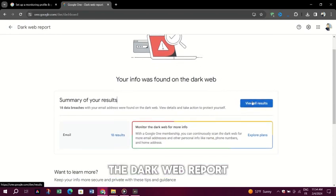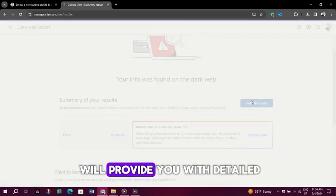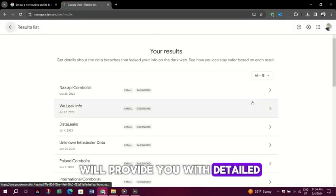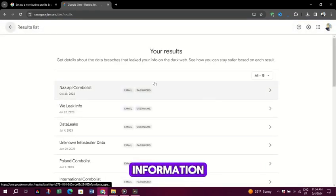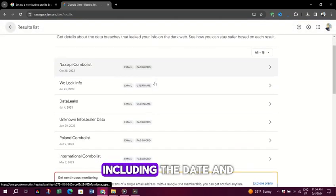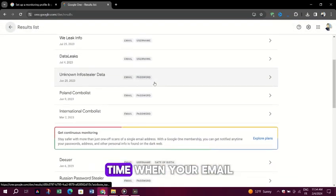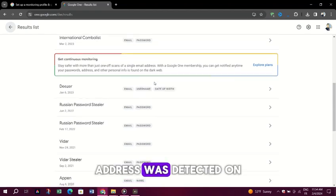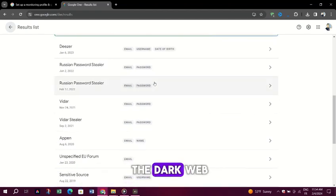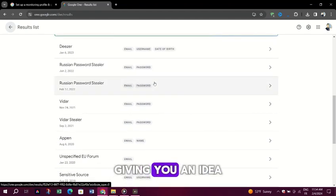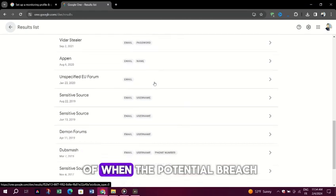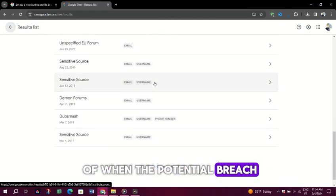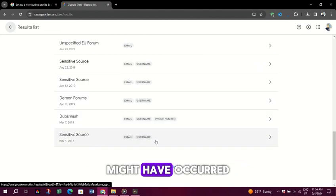If it finds your email address, the Dark Web Report will provide you with detailed information, including the date and time when your email address was detected on the dark web, giving you an idea of when the potential breach might have occurred.